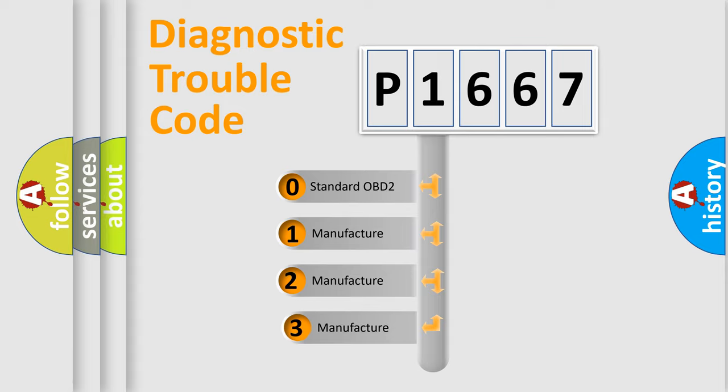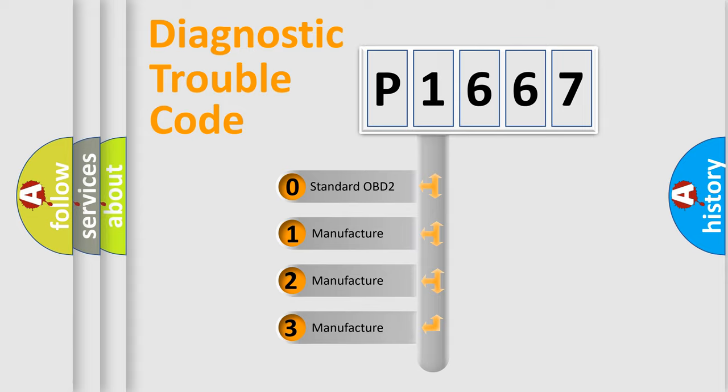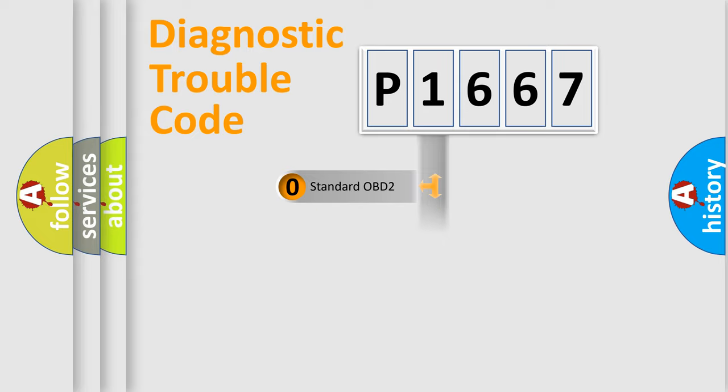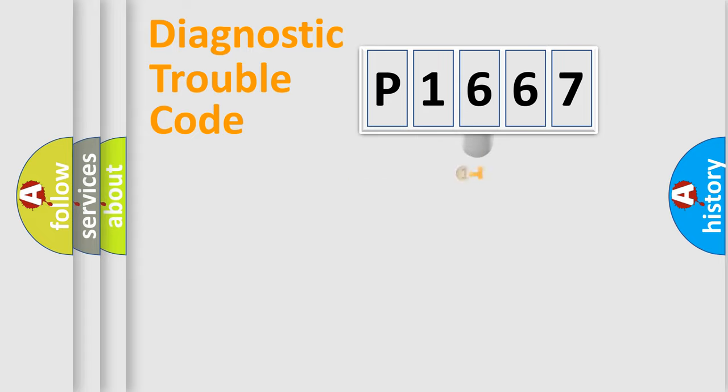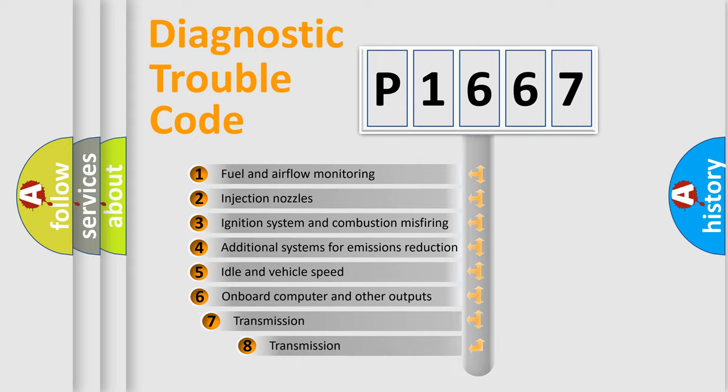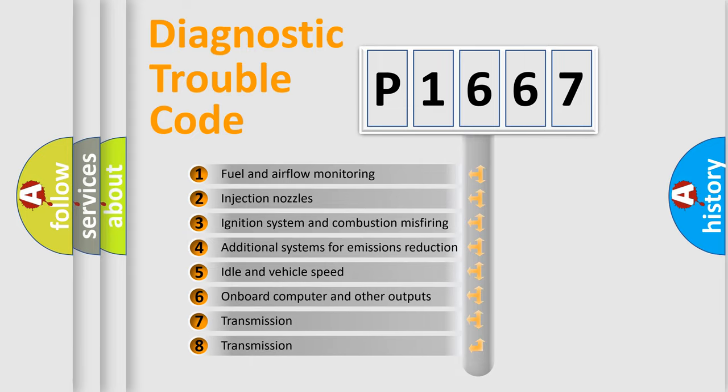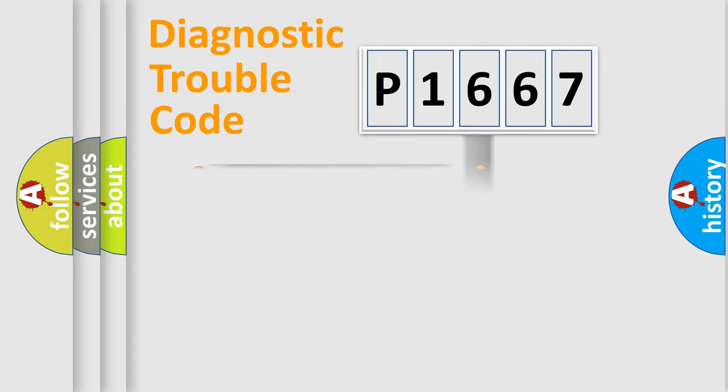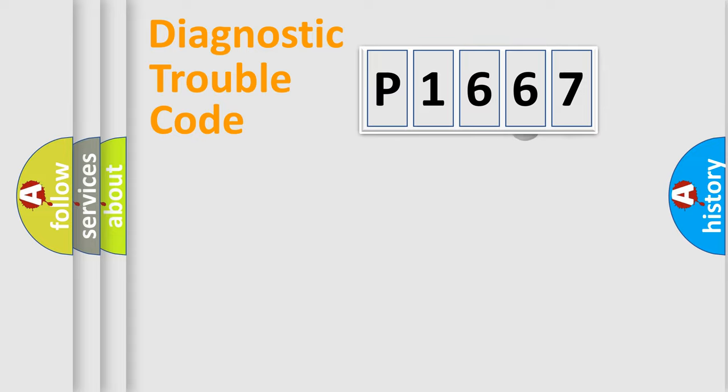If the second character is expressed as zero, it is a standardized error. In the case of numbers 1, 2, or 3, it is a more prestigious expression of the car-specific error. The third character specifies a subset of errors.